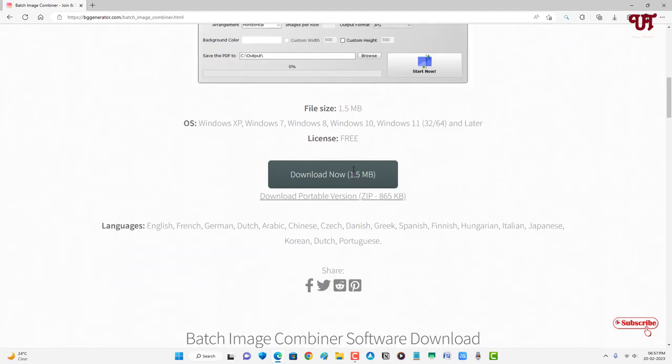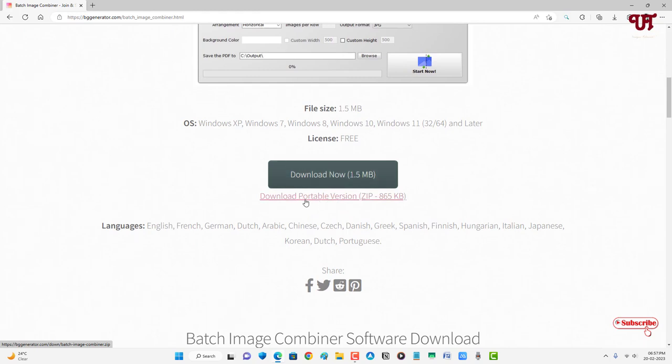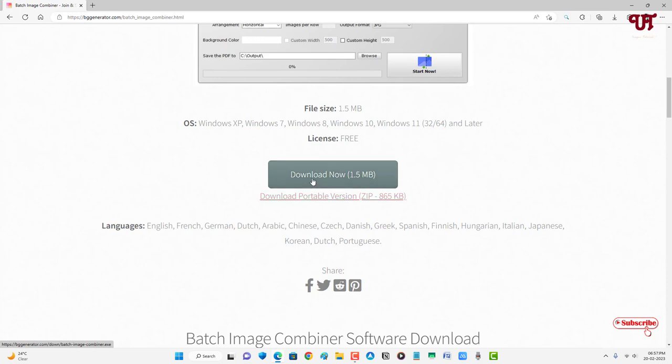Just scroll down below and now you can see the Download Now option. Below it is a download option for the portable version. So if you don't feel like installing this software on your hard disk drive, then you can get this portable version, or you can get the installer version by clicking on Download Now.